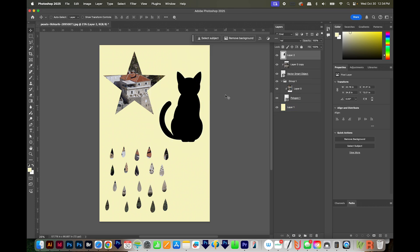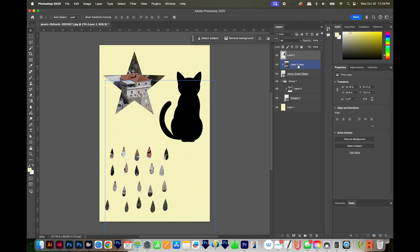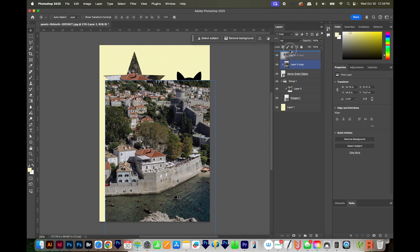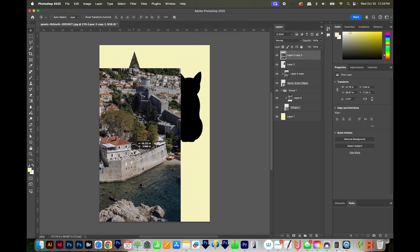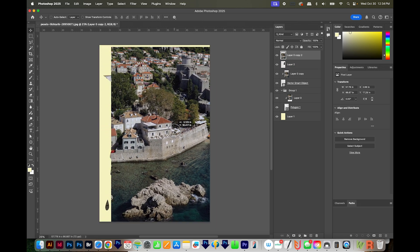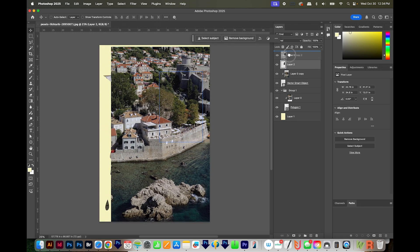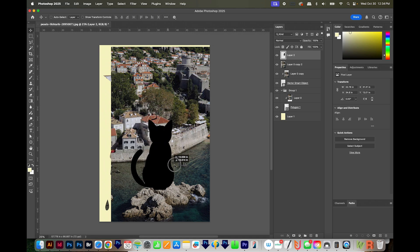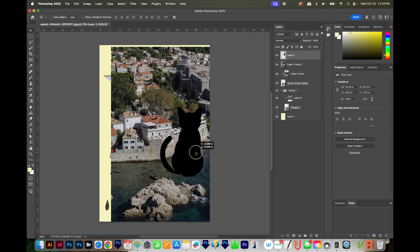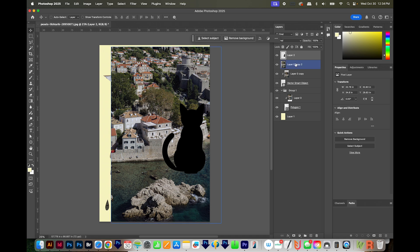So now I have the cat shape. I'm going to hold Option or Alt to copy this layer again, and I'll put it above the cat. I'm just going to position it over the cat. Actually, I probably want the cat on top at first, just so I can see what part of the image I want him to be filled with. Maybe this part right here.